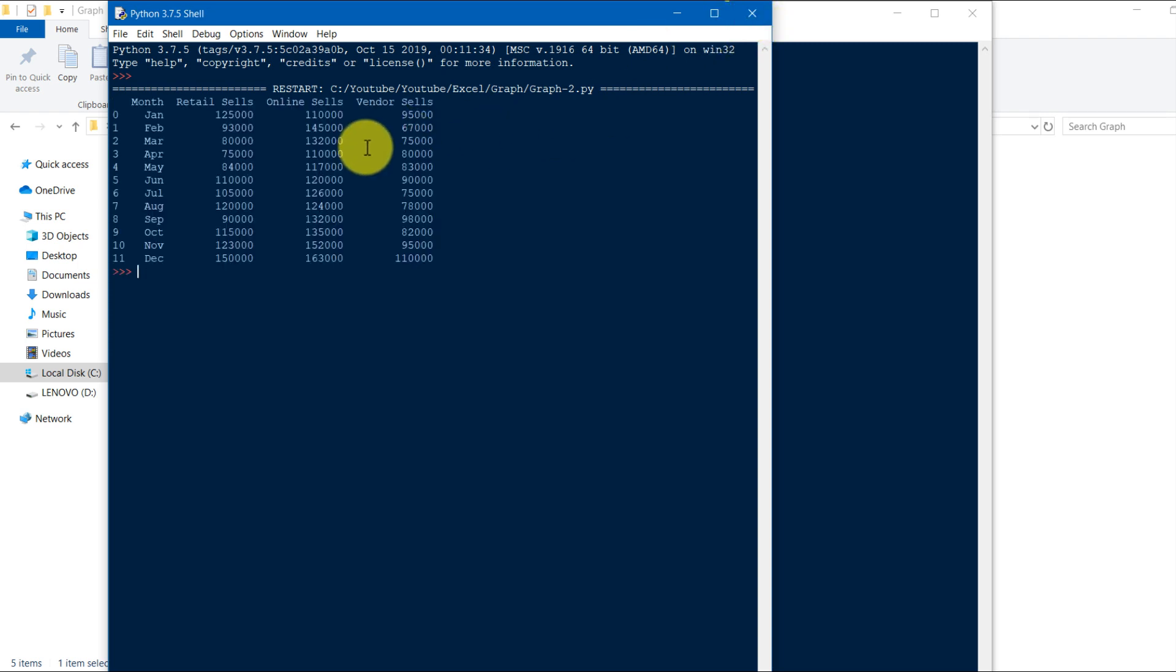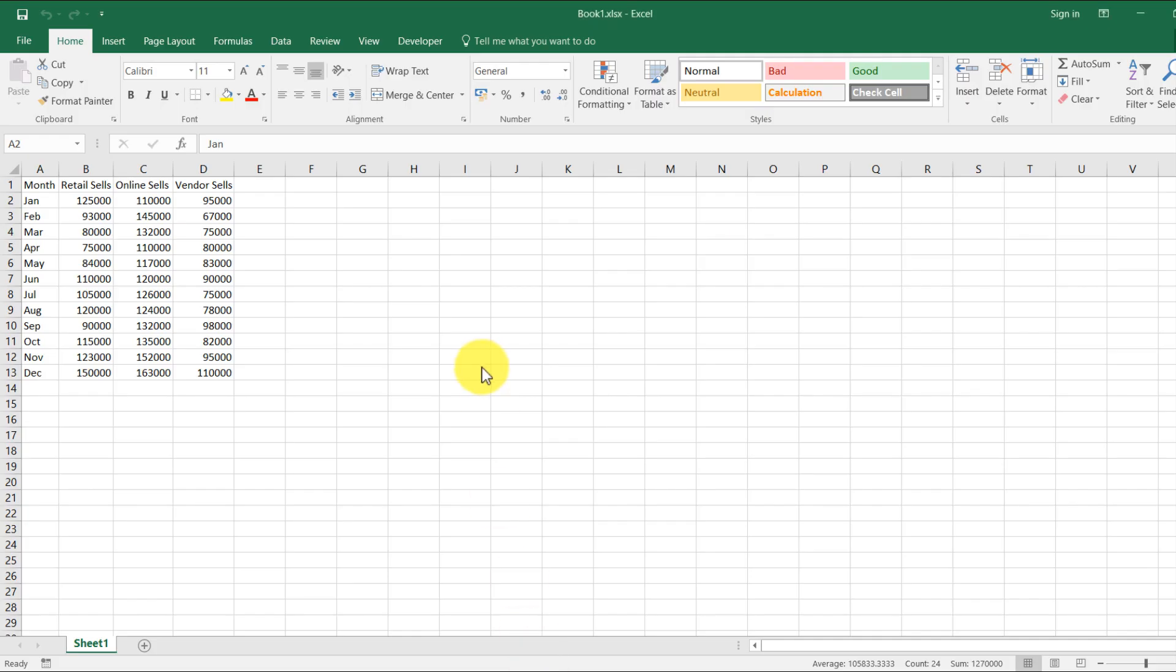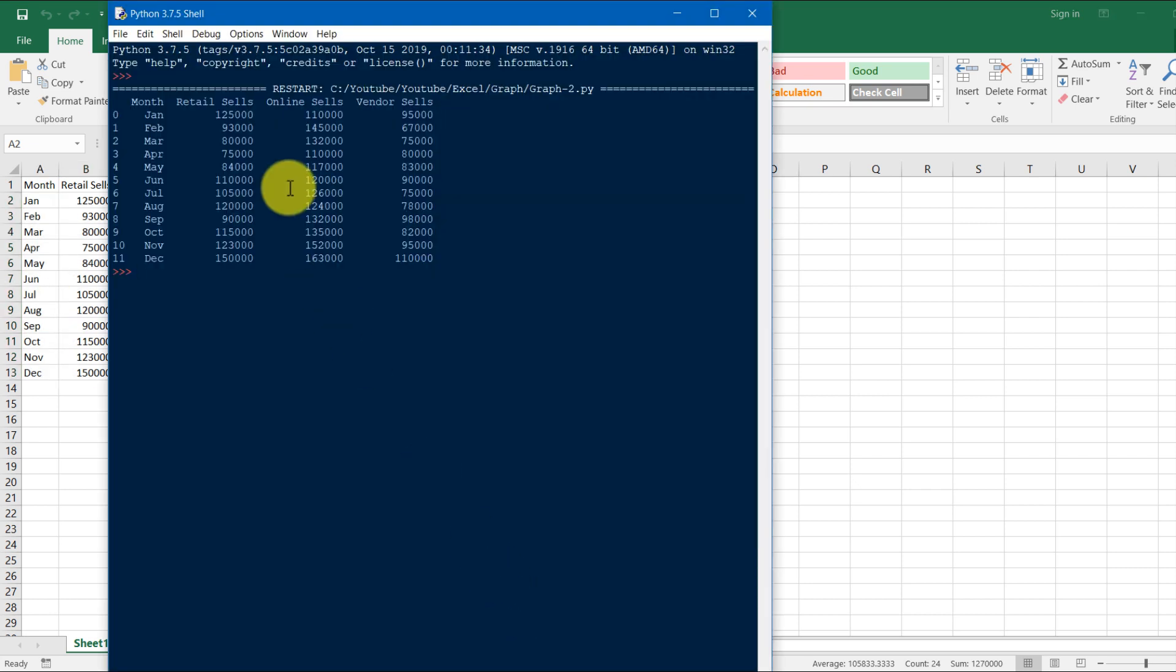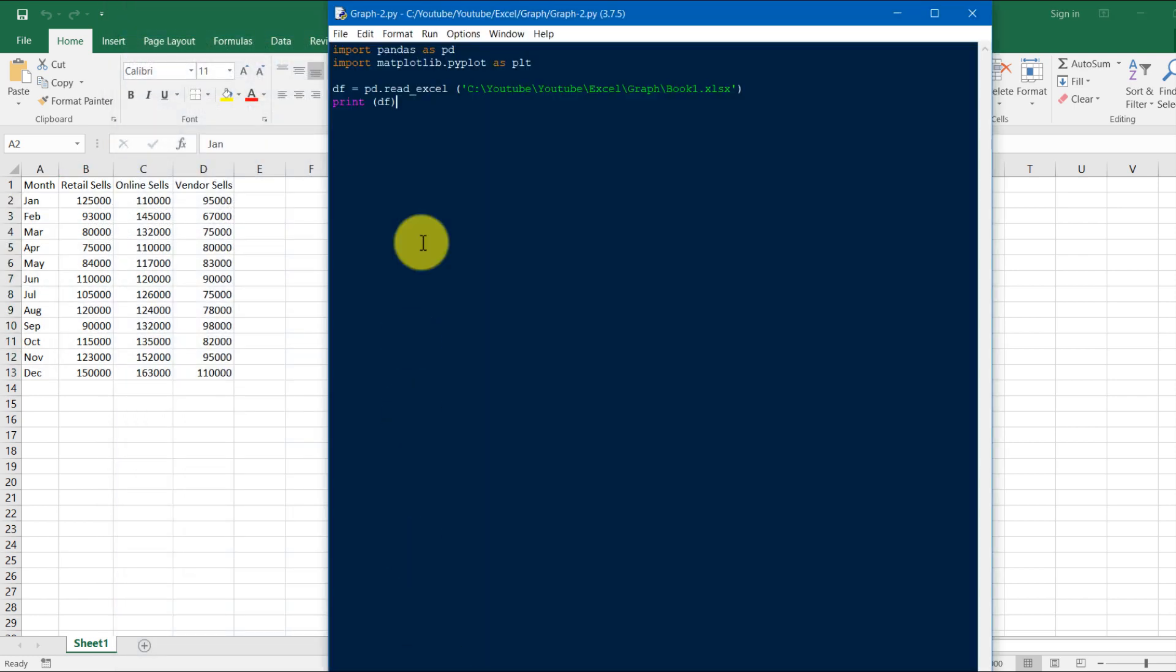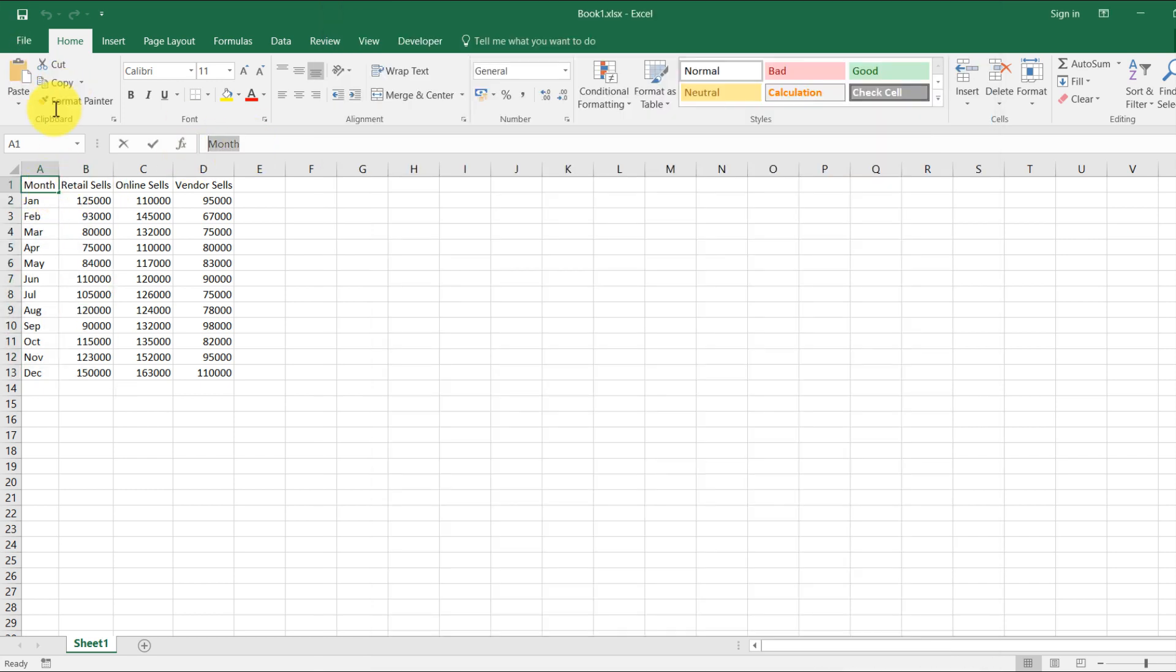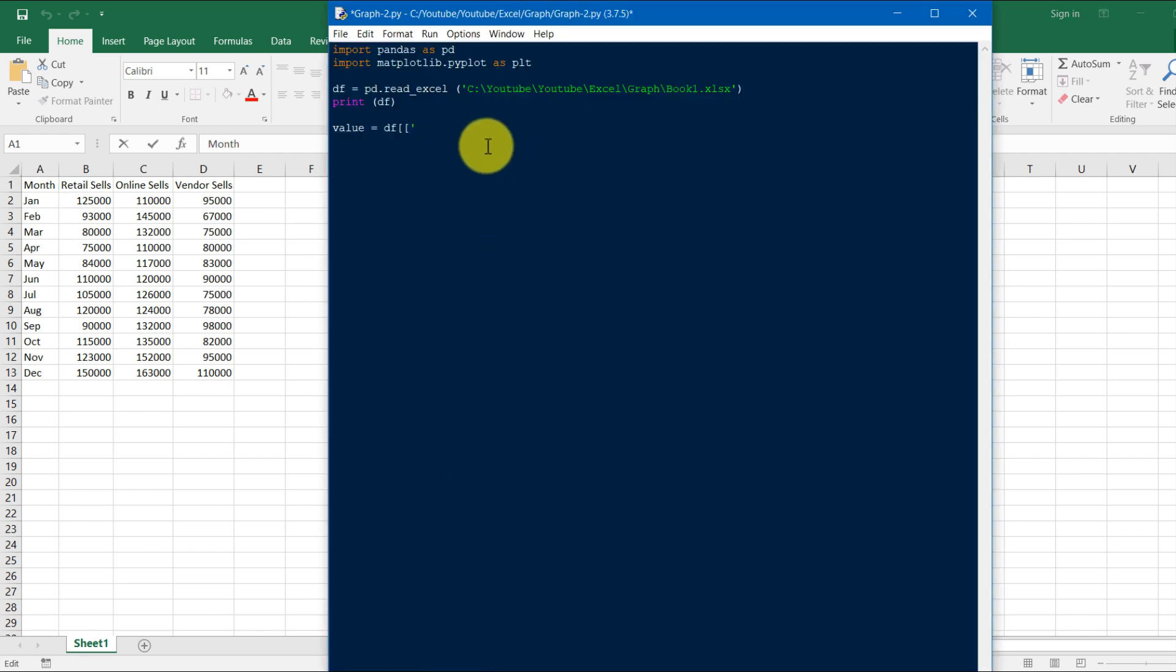You can see that all the Excel sheet data is imported in our Python. So we'll store this month and retail sale in one variable. We'll store it in one variable value equals df, this month and retail sale.